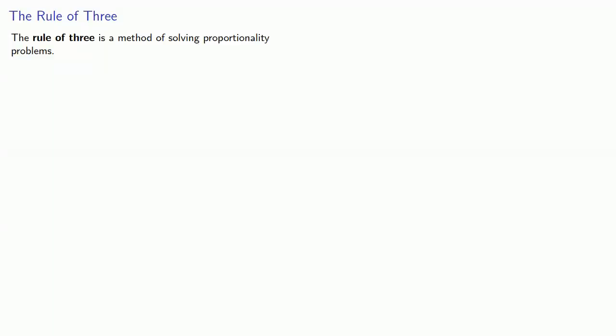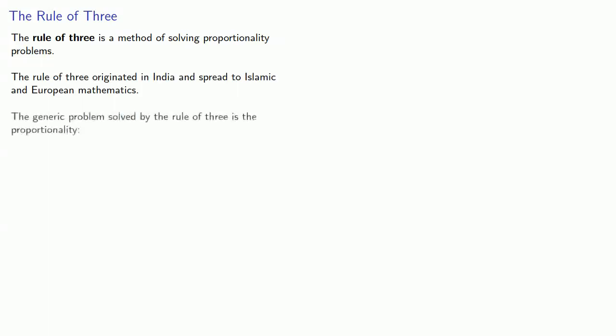The Rule of Three is a method of solving proportionality problems. The Rule of Three originated in India and spread to Islamic and European mathematics. The generic problem solved by the Rule of Three is the proportionality.